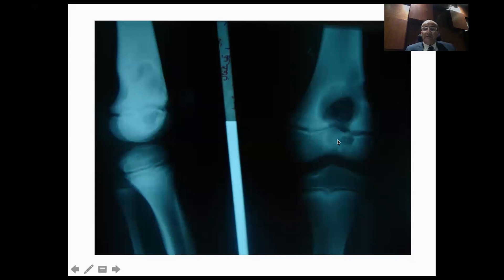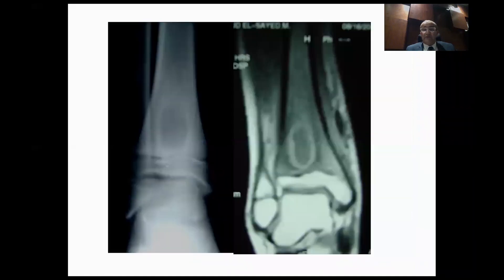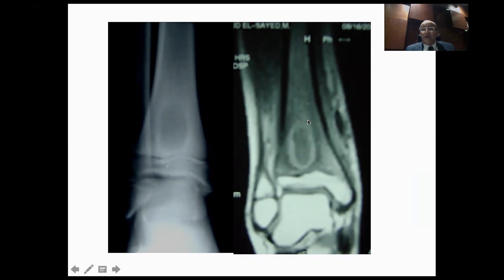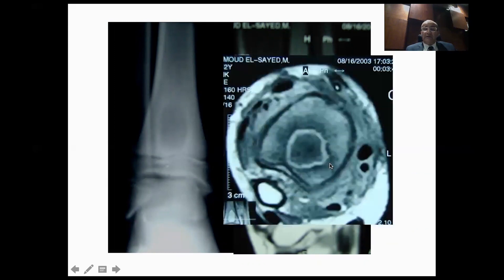Biopsy confirmed this was pus — an infection in the sacroiliac joint. Another example: an osteolytic lesion in the metaphysis and epiphysis of a skeletally immature patient that could easily be mistaken for a chondroblastoma with metaphyseal extent — it was actually a Brody's abscess. Another form: an osteolytic lesion of the distal tibia with central necrosis and peripheral enhancement on MRI — also a Brody's abscess.